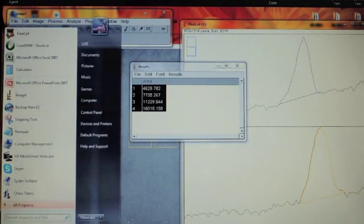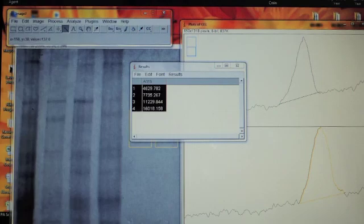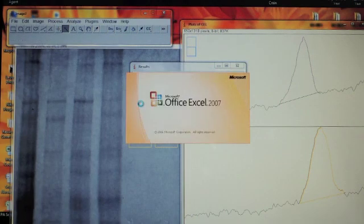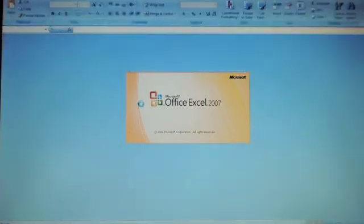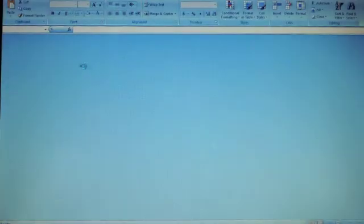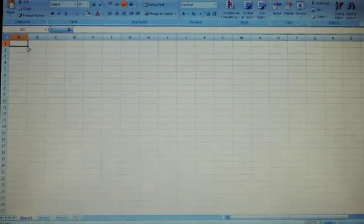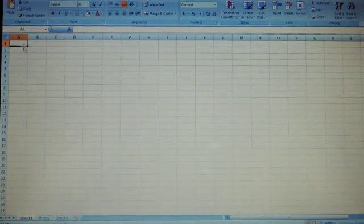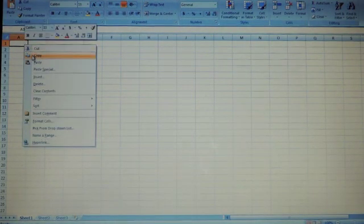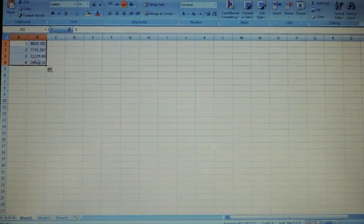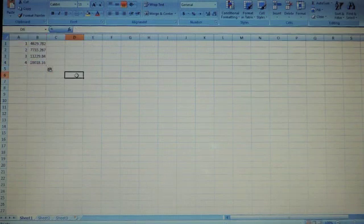You can then copy and paste your results into an Excel spreadsheet to use for further calculations. You have now successfully used ImageJ software for quantification. Congratulations! It was that simple.